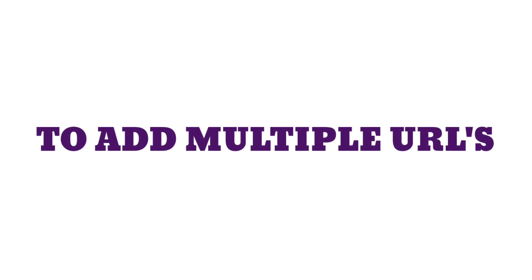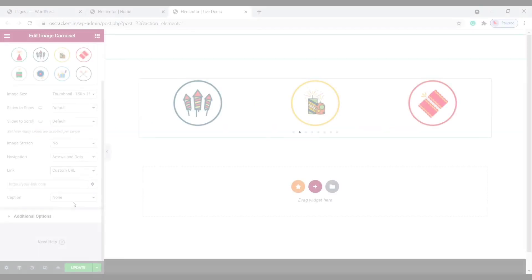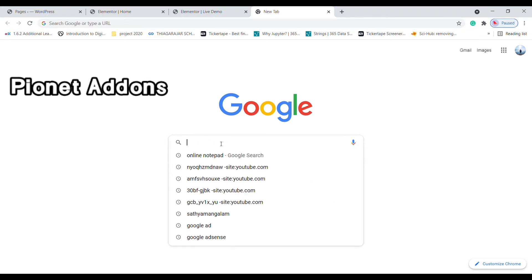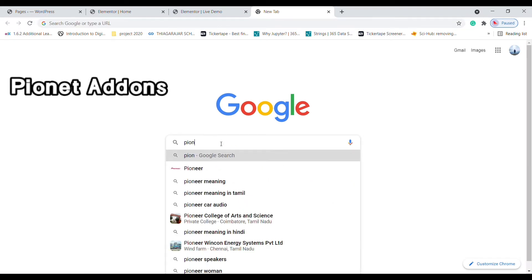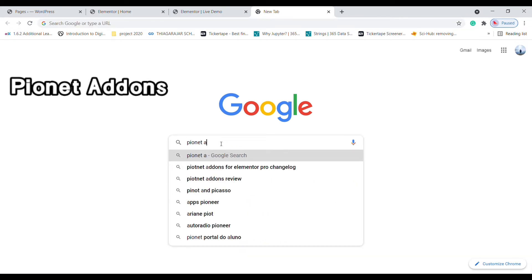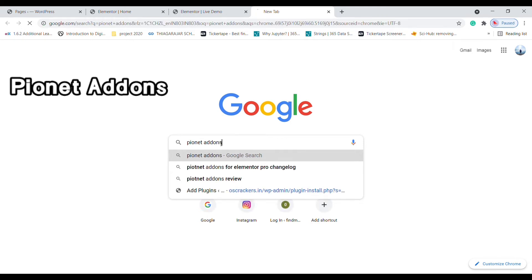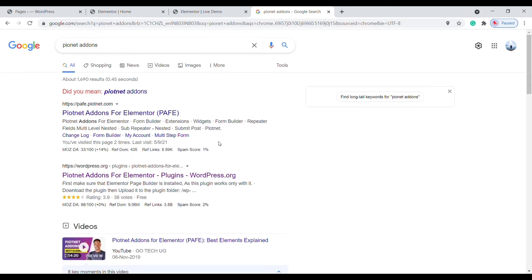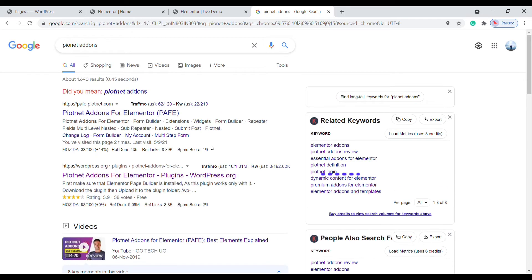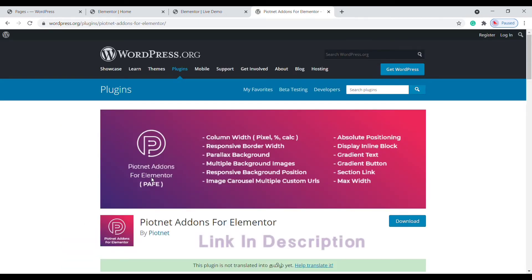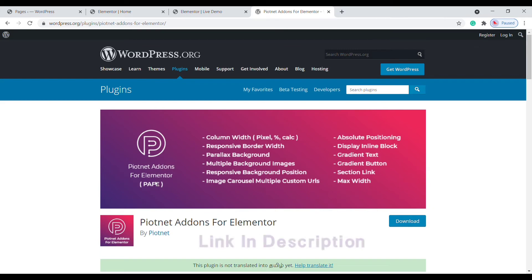To add multiple URLs, open a new tab and type 'Pionet'. Choose this link. This plugin is going to help us add multiple links in the image carousel. I've added this link in the description.